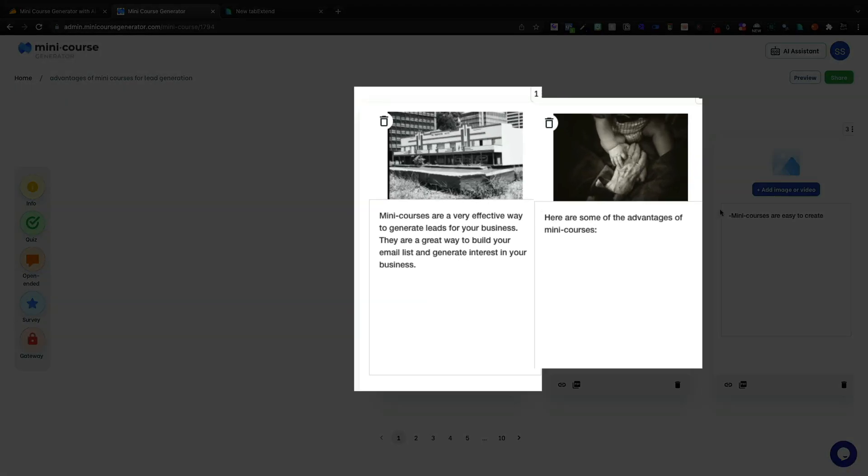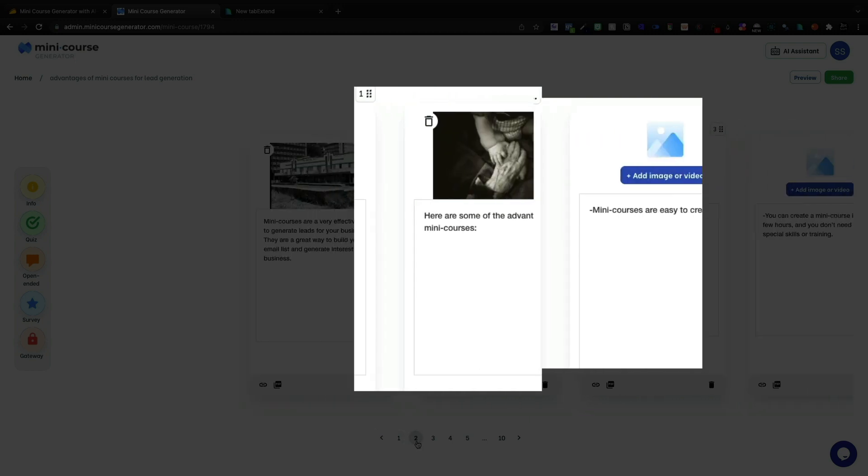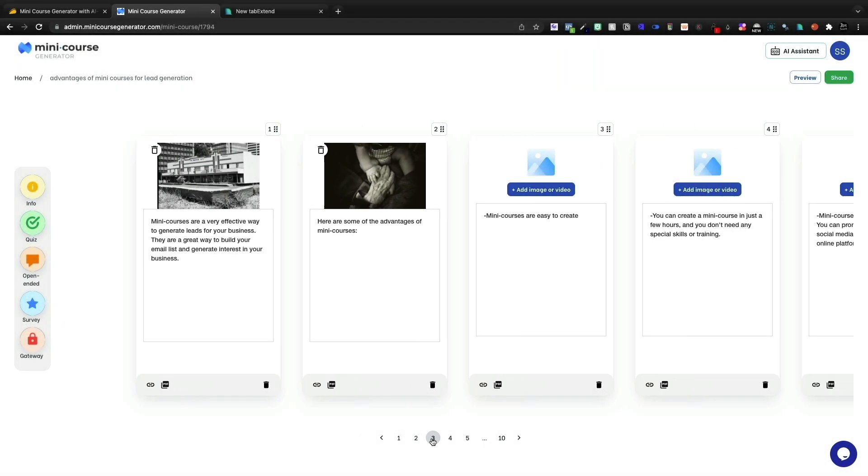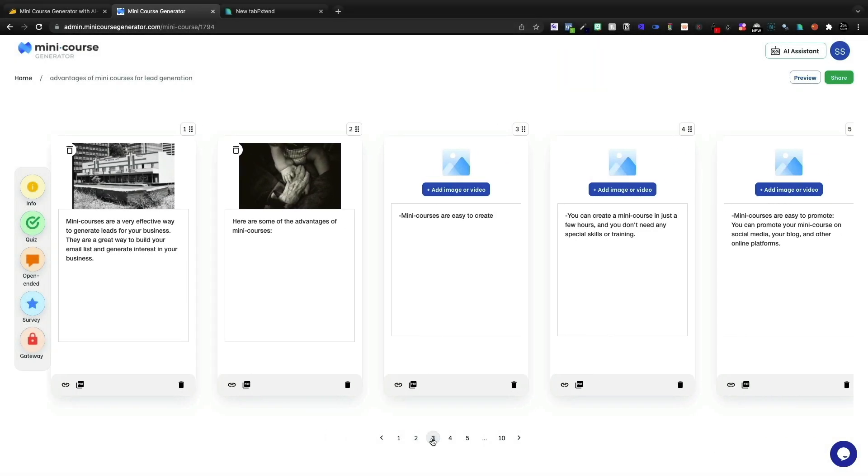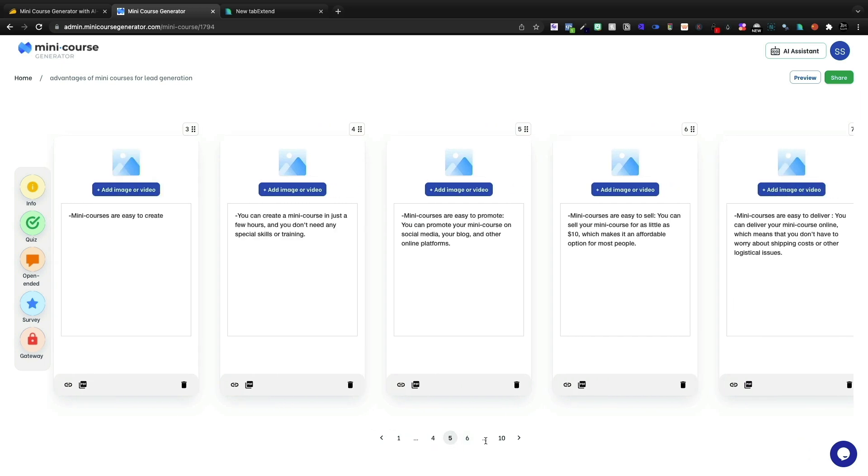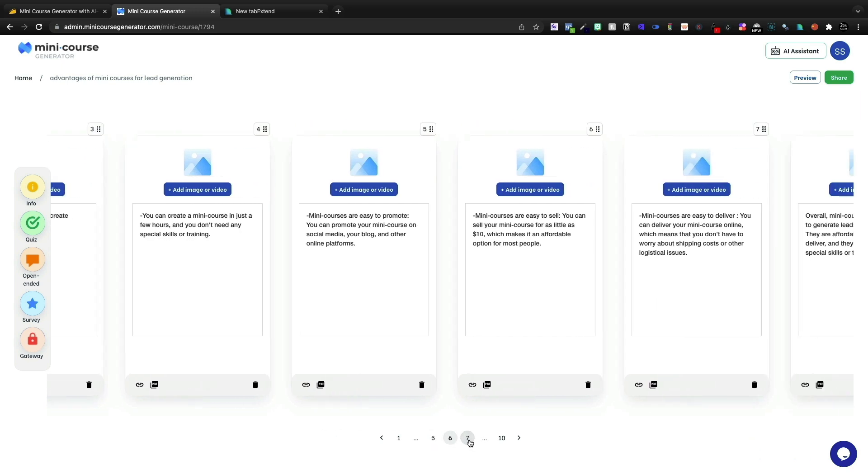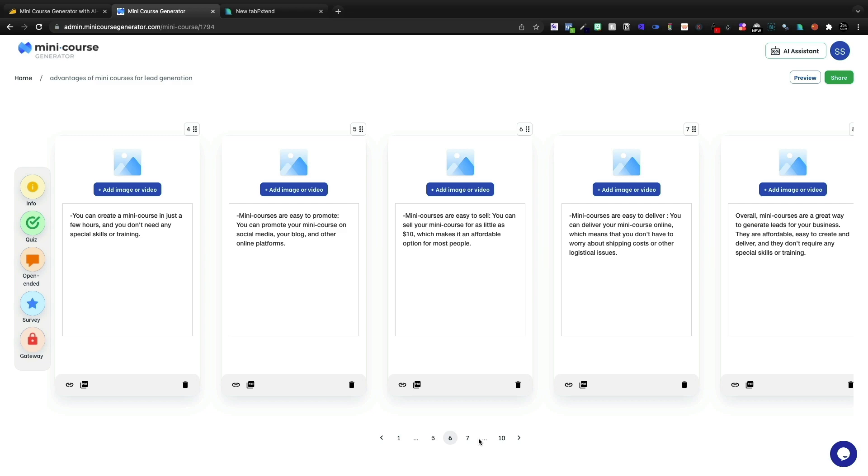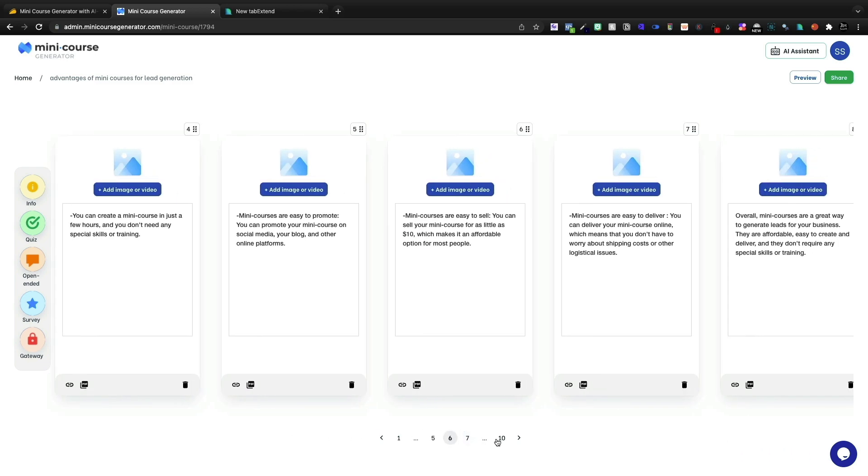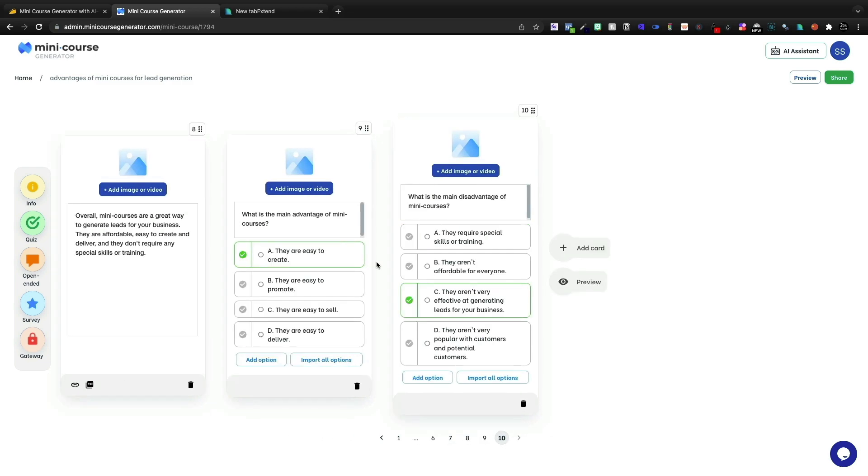So this is the AI assisted mini course. Looks like they brought some pictures in here and I'm not that impressed, but it is a framework that we can then go in and we can actually add to.